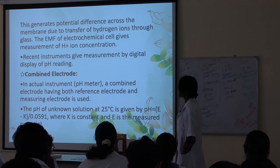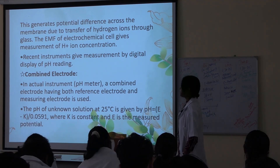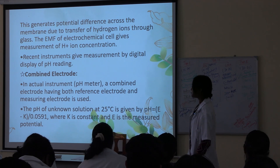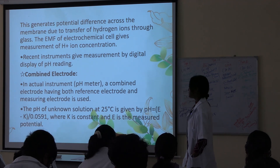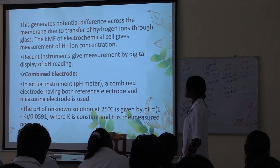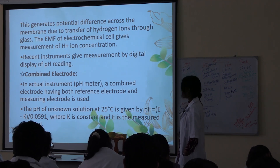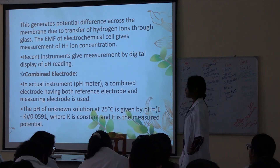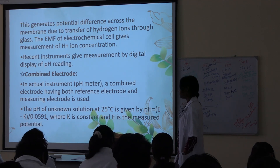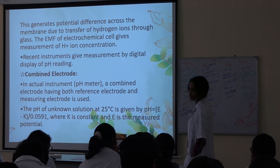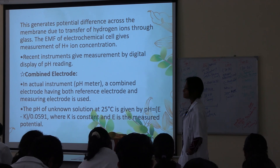The electromotive force (EMF) of the electrochemical cell gives measurement of hydrogen ion concentration. Recent instruments give measurement by digital display of the pH reading. In modern pH instruments, a combined electrode having both the reference electrode and the measuring electrode is used. The pH of an unknown solution at 25 degrees Celsius is given by: pH = (E minus K) divided by 0.0591, where K is a constant and E is the measured potential.